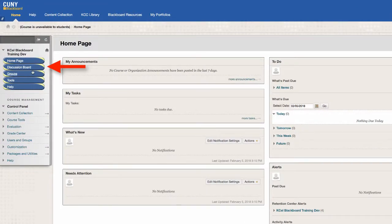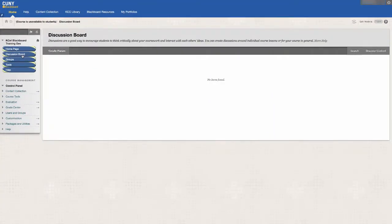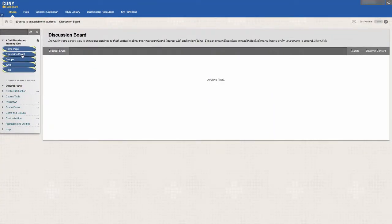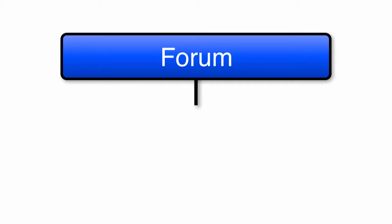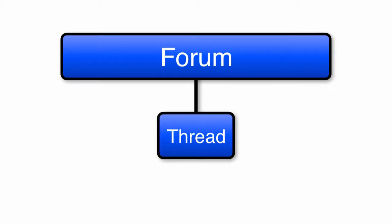When you click the link, you will be brought to a page where all the discussion forums will be listed. The discussion board consists of forums and threads. Only instructors can create forums, and both instructors and students can create threads within a forum to comment and have discussions.